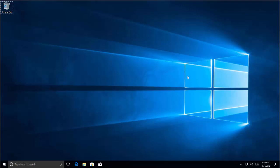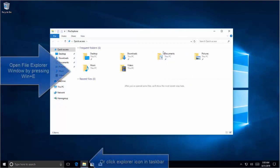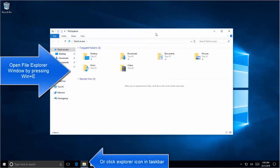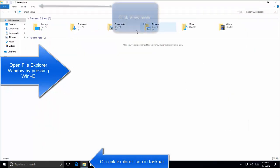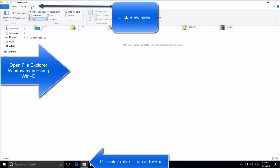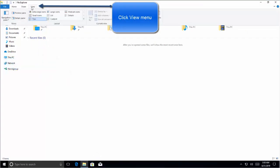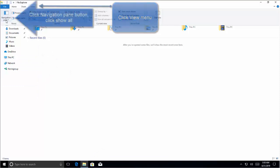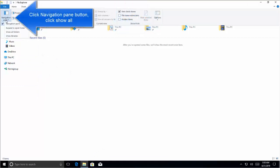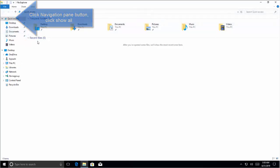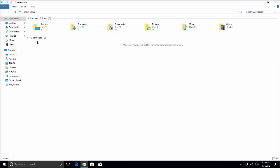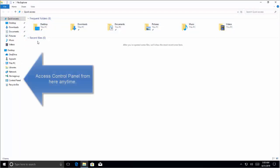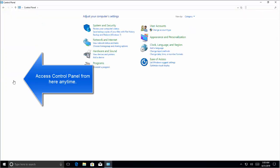Open an Explorer window by pressing Windows and E. Click on View button, click Navigation Pane and say Show All Folders. In the navigation pane on the left side you will see the Control Panel icon. You can click this item anytime to access Control Panel.